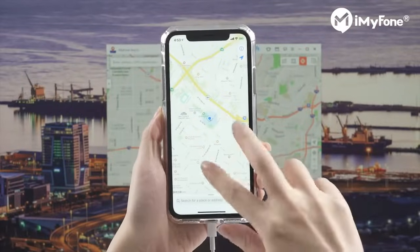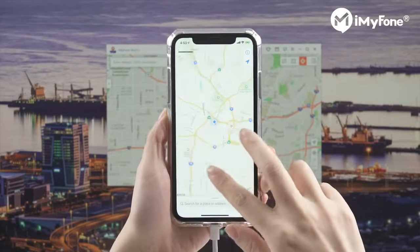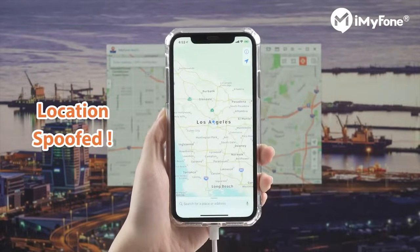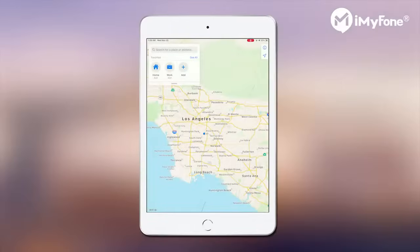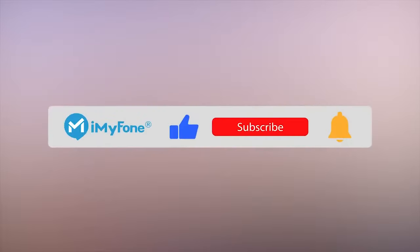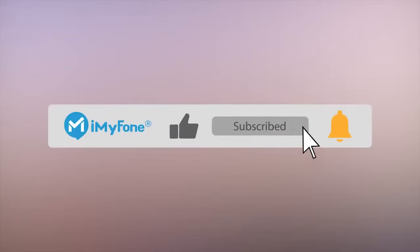Let's go back to the iPhone — see, your location on iPhone has been changed to LA already. That's really easy, right? You can now spoof your location on iPhone and iPad anywhere in the world effortlessly with iMyPhoneAnyTo. That's all I want to share for today. If you like this video, please hit it with a thumbs up and don't forget to subscribe to my channel.